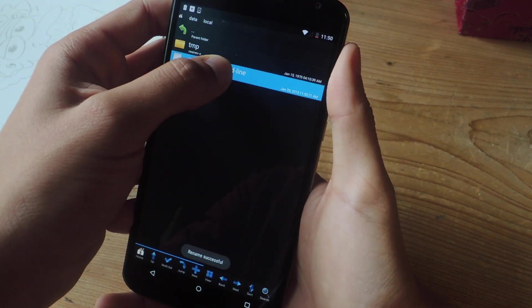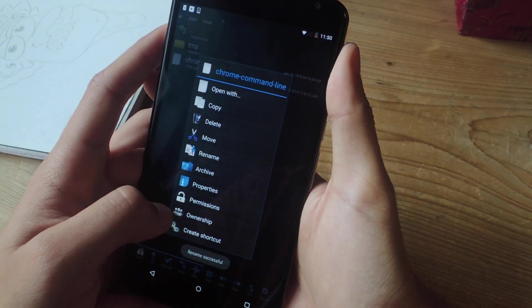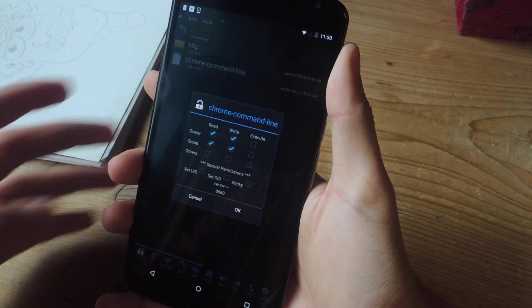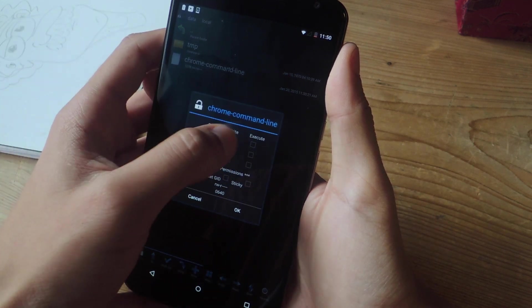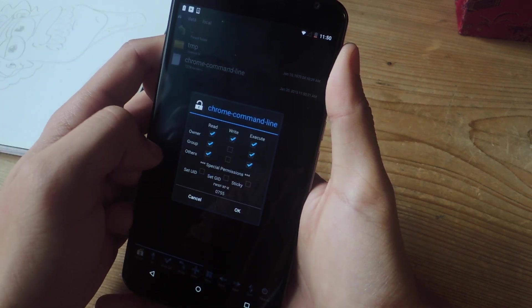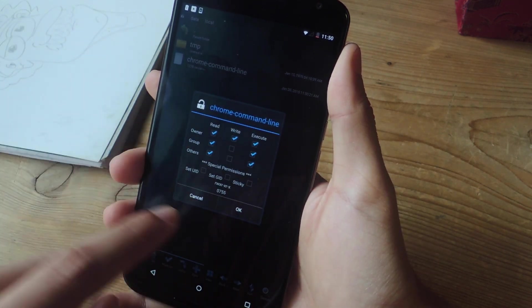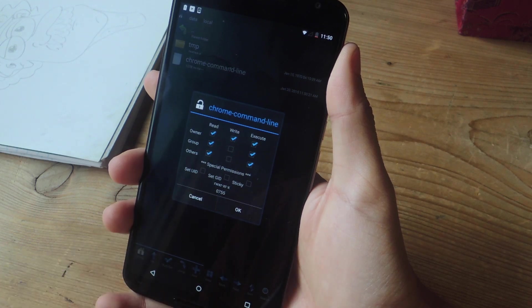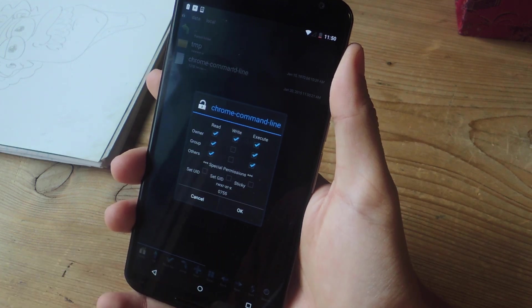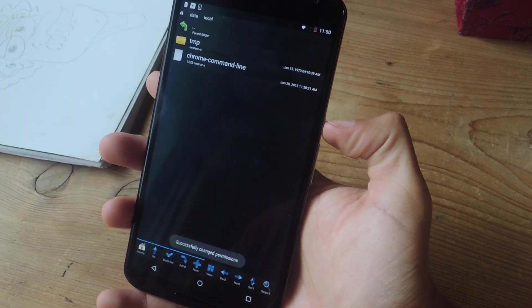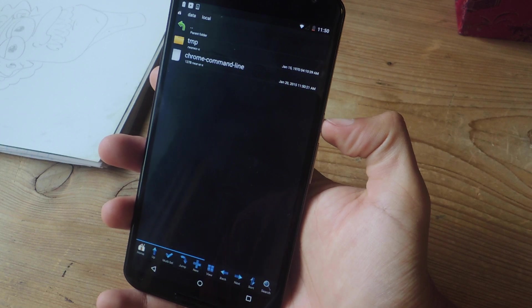And the next thing you're going to do is go to permissions, and you're going to set it so that it looks like this. And here at the bottom it'll say 0755, so make sure it says that. And then we're going to press OK, and we're going to reboot the device.